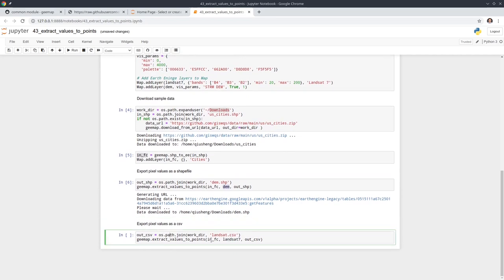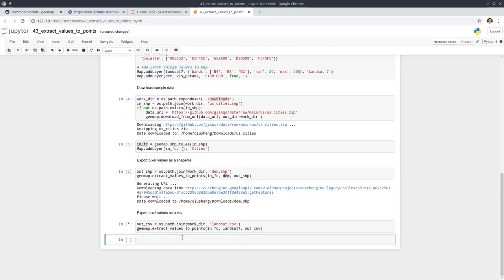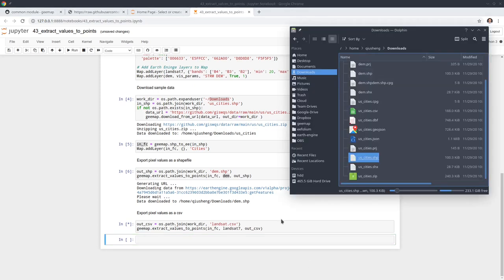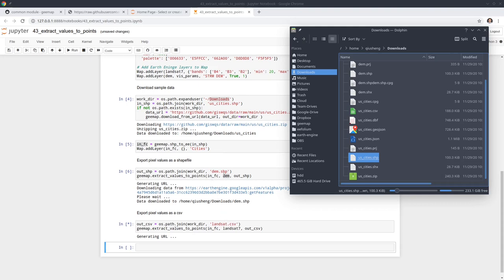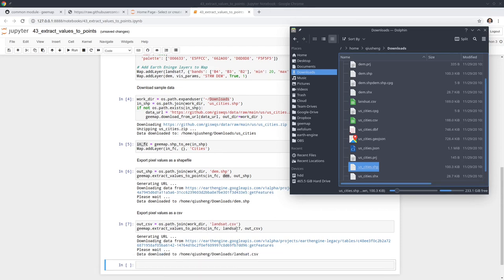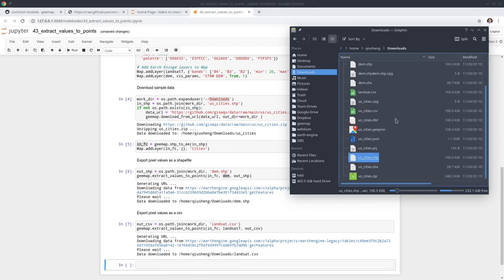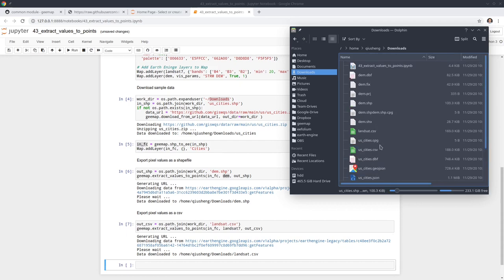Last one we're going to extract the pixel values from the Landsat data using the same cities shapefile. All we need to do is execute this one. Let's take a look. This one, because DEM only has one band, but for the Landsat data we have more than one. Take a look at this one here. Download it.